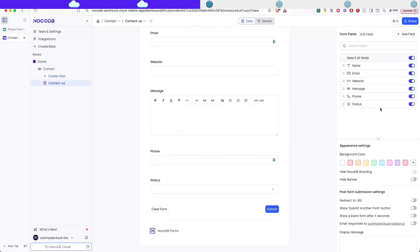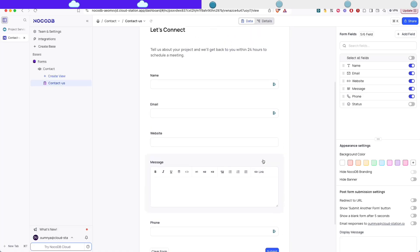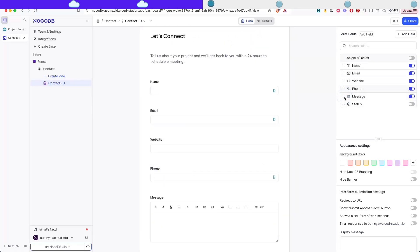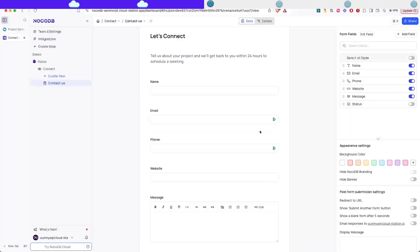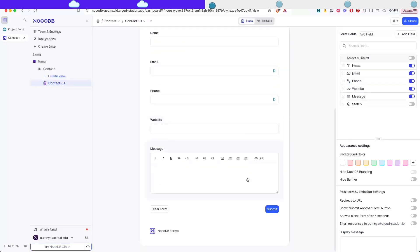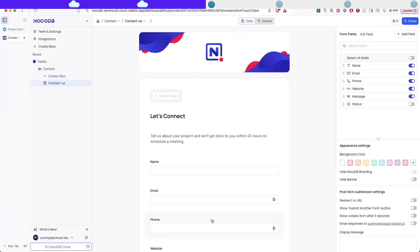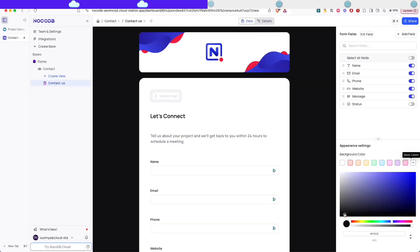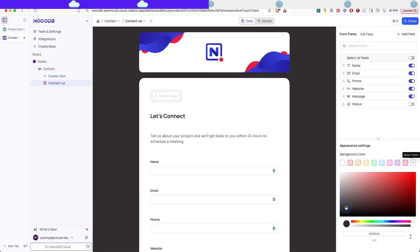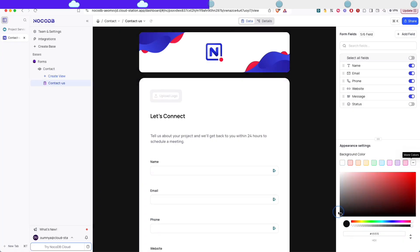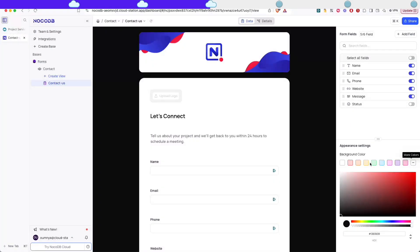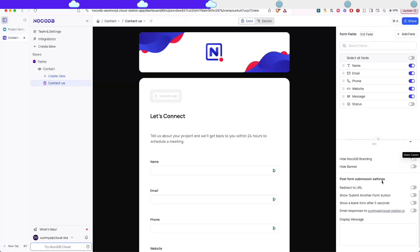So I'm gonna remove the status from the form because the users are not gonna be the ones who are gonna be changing the status themselves. It's gonna be managed automatically from NocoDB. And I'm just rearranging the fields. Let's set a new background color to something darker. And I'm gonna remove the banner.